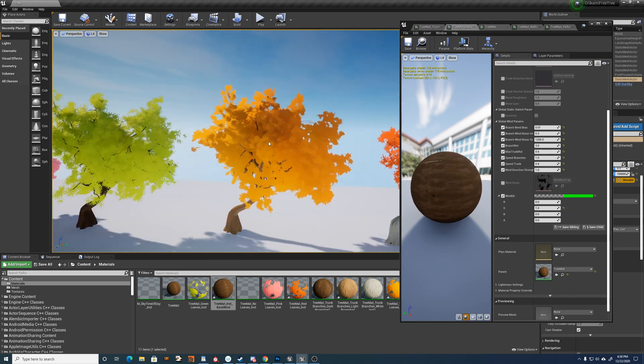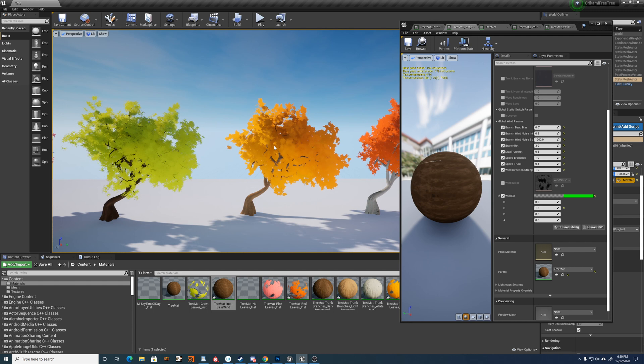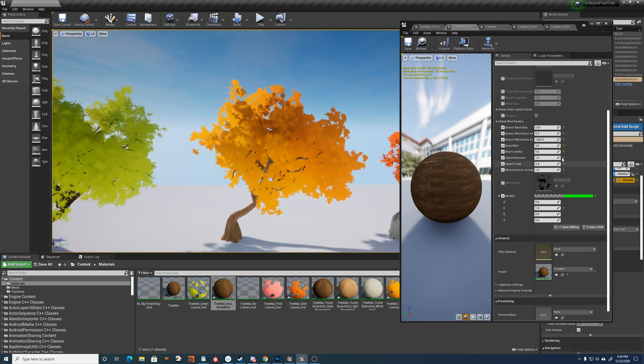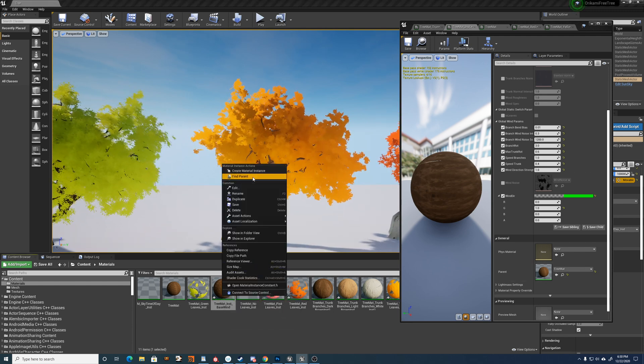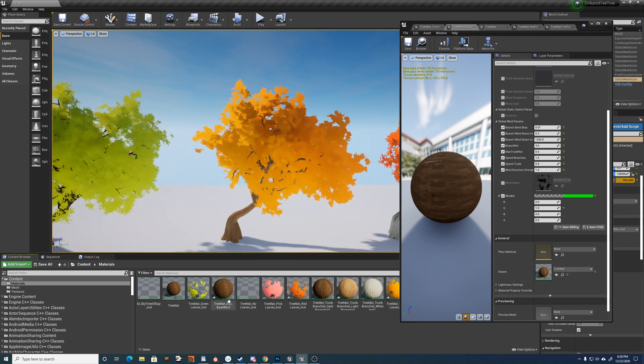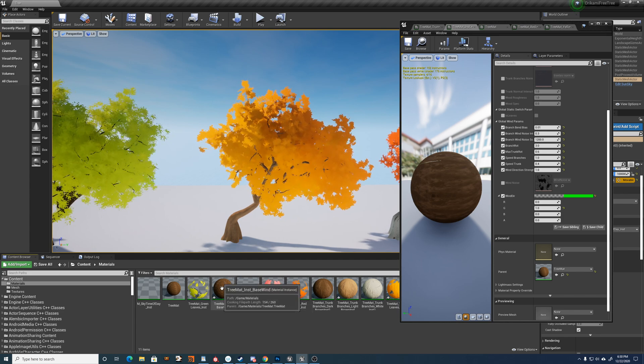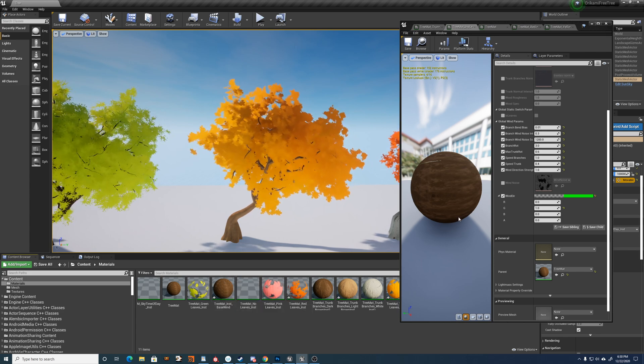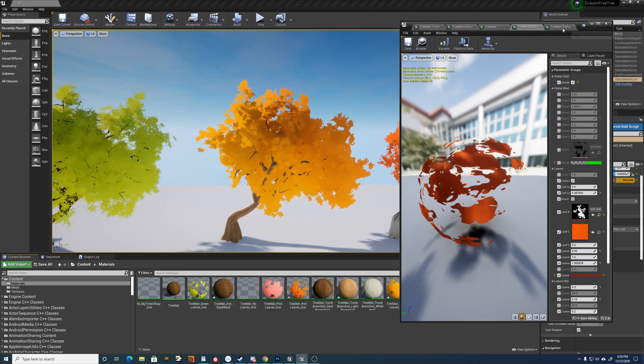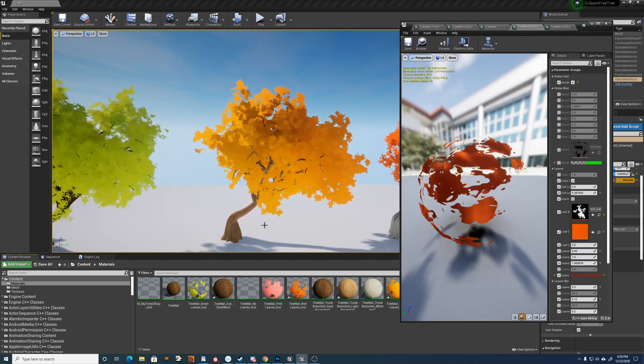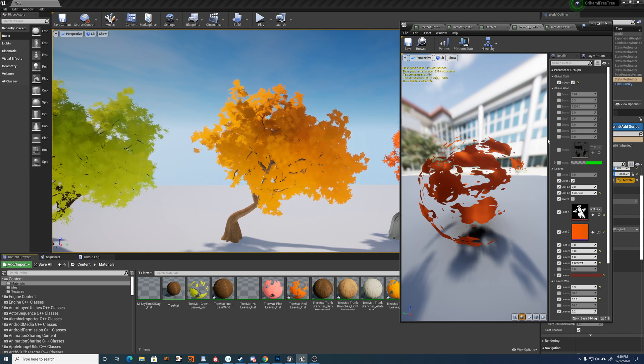All right, and basically once you've set up the wind, you make an instance of the wind settings. And then you can tweak the leaves and branches.